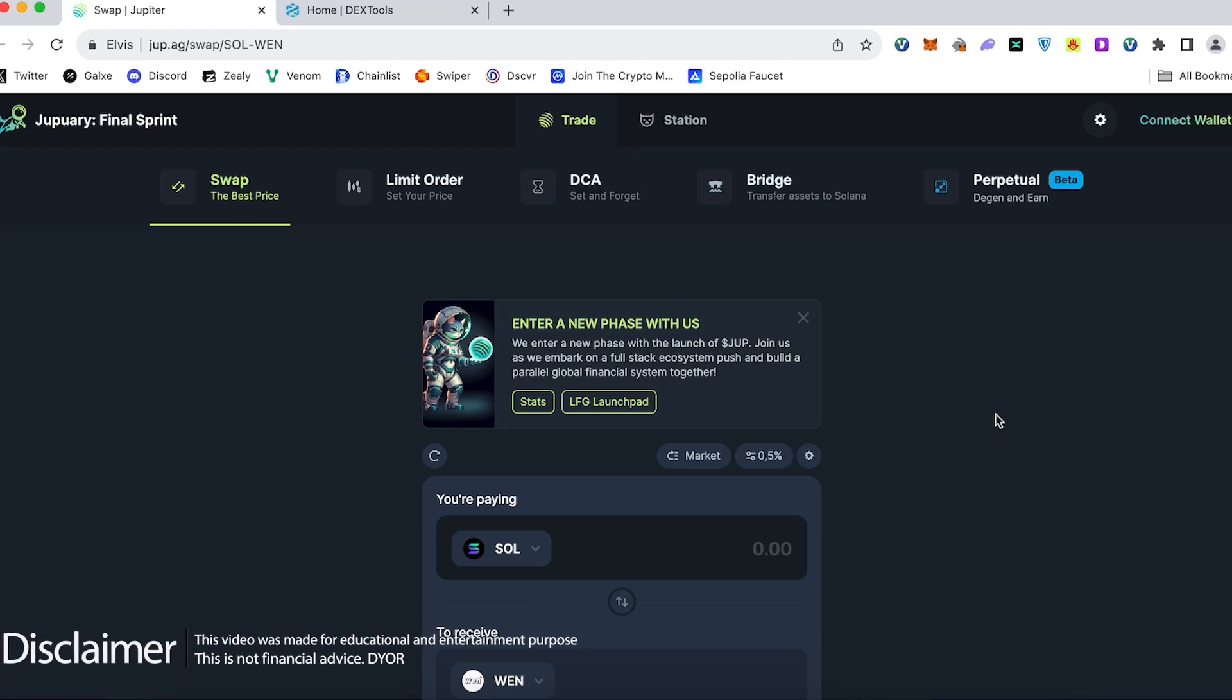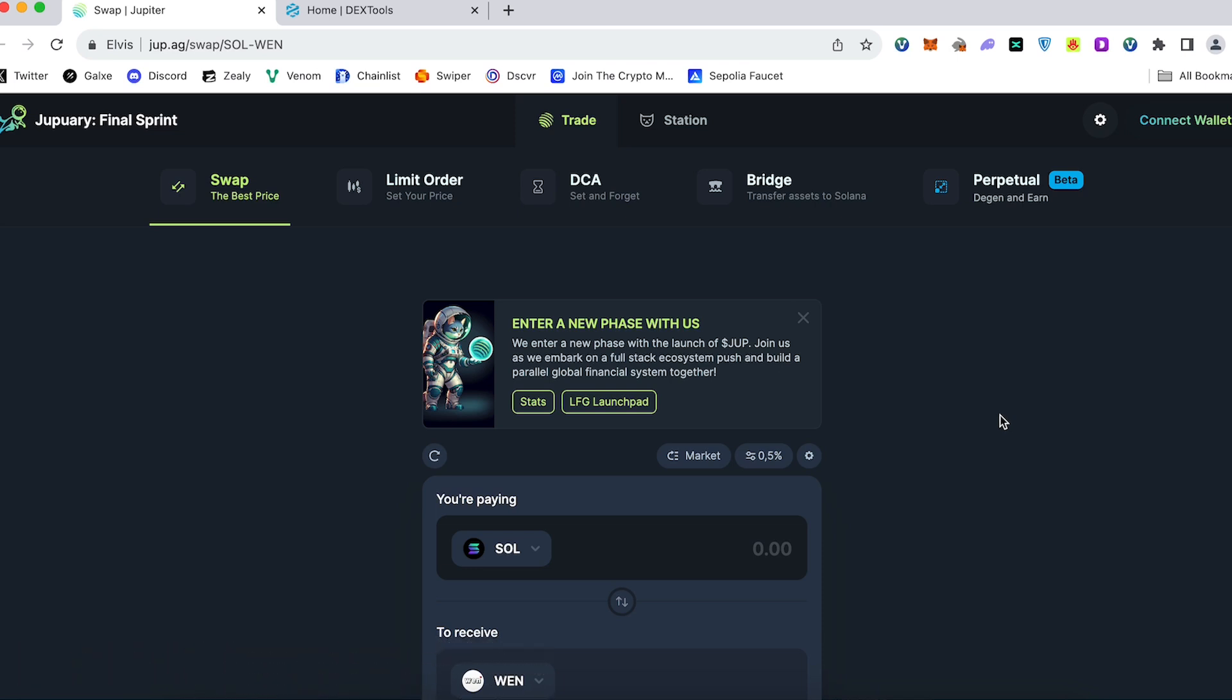Welcome back to the Scriptofallet channel. Today I would like to show you how to use Jupiter exchange and swap your tokens on Solana. It's a simple tutorial for beginners. Let's dive in.